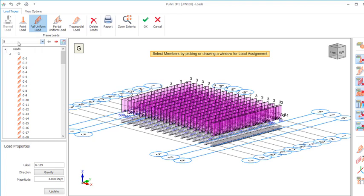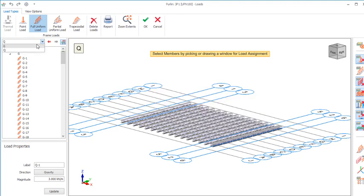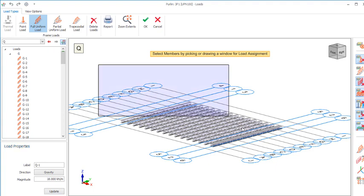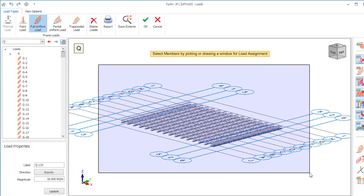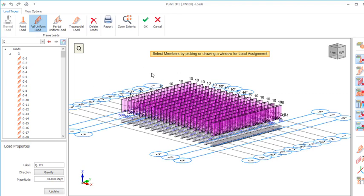Click the drop-down and select the Q load. Now change the value to the Q load we are applying — in this case 10 kilonewtons per meter. Select all members to have the load applied. The load has been applied to the trestle successfully. Click OK to close the dialog.